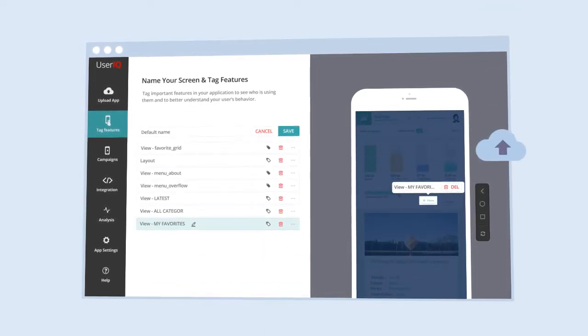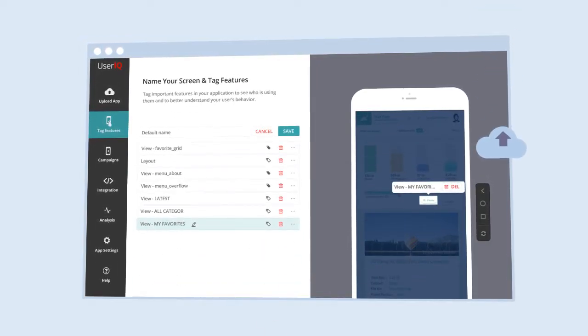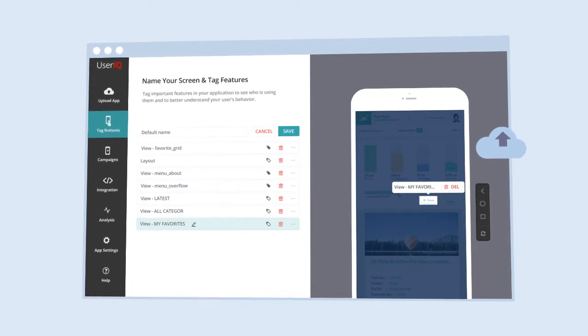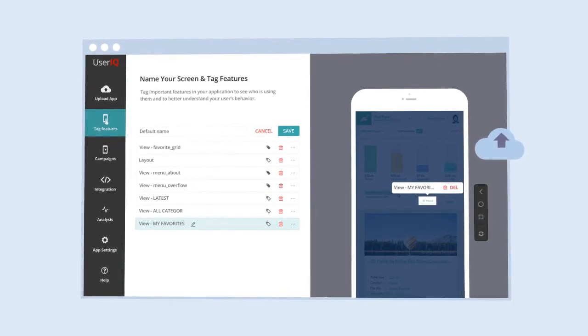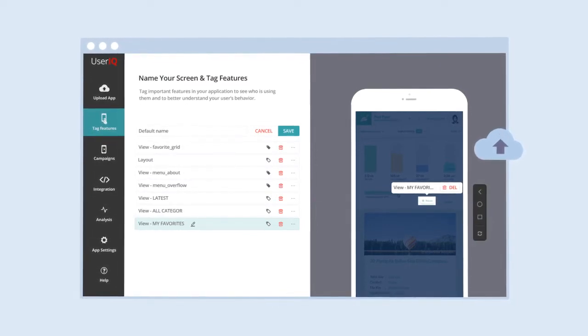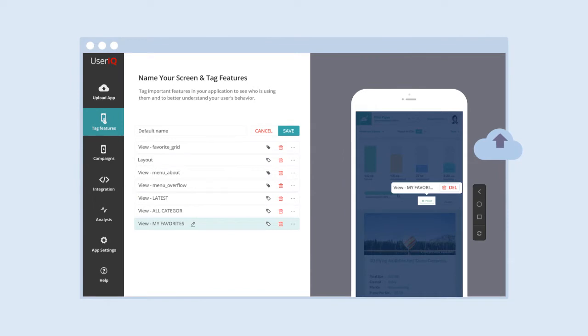Simply upload your app to our mobile emulator to begin tagging features, collecting usage analytics, and creating campaigns in minutes.